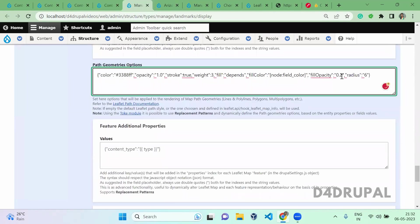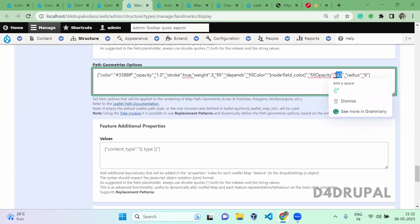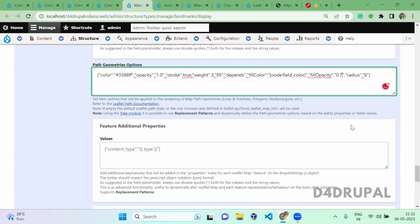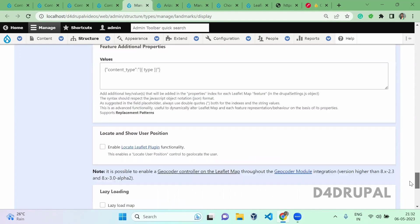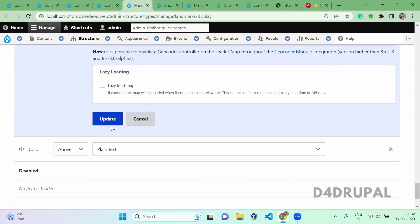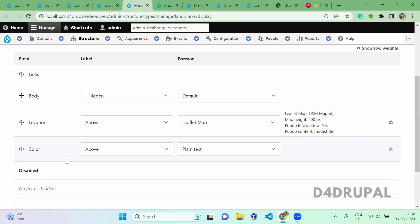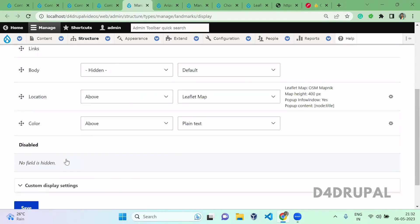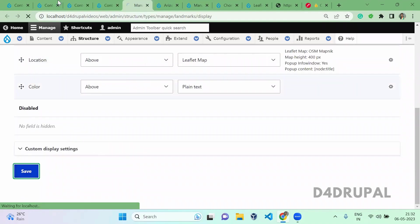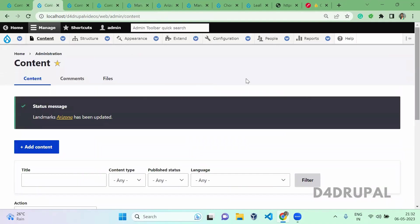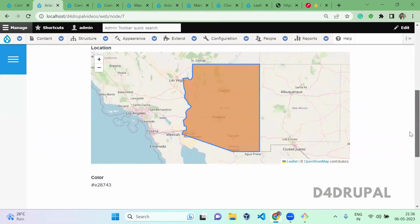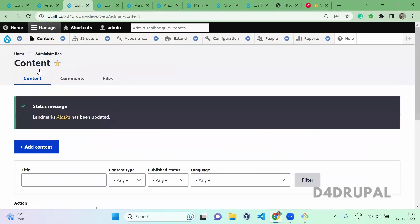Just scroll down, and here you can give the opacity — Fill Opacity. I am giving 0.7 so that it will be a little dark. Click Update, then scroll down and save it. Once that is saved, click on the content and scroll down. Here you can see the color you gave is now filled.